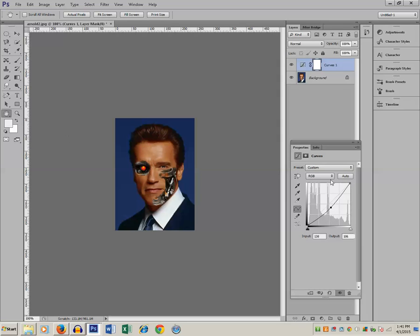Now you can see that we have created a half human and half machine face. This is how we can create a half human and half machine face in Photoshop. Thanks for watching this tutorial. Please like, share, and subscribe to my YouTube channel for more tips and tricks.